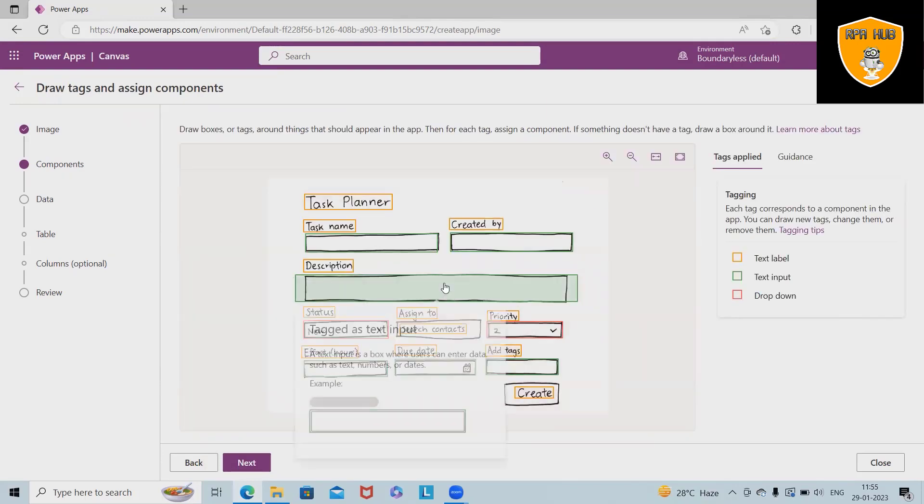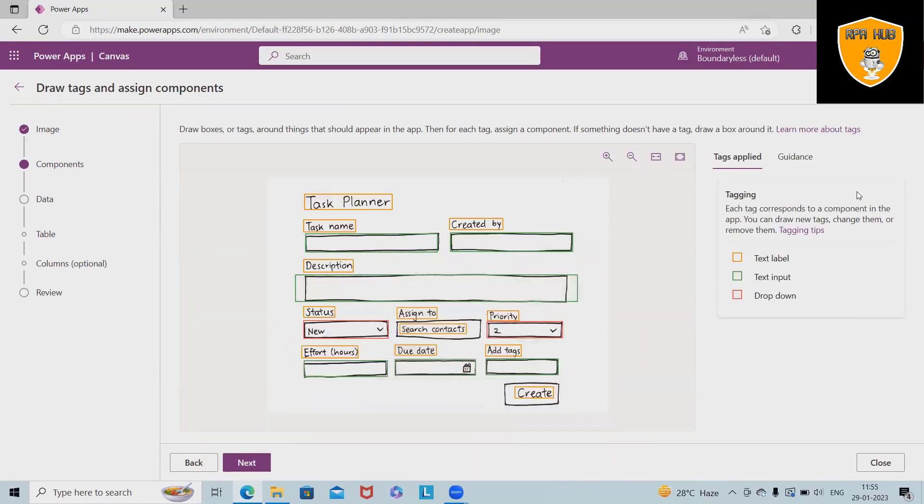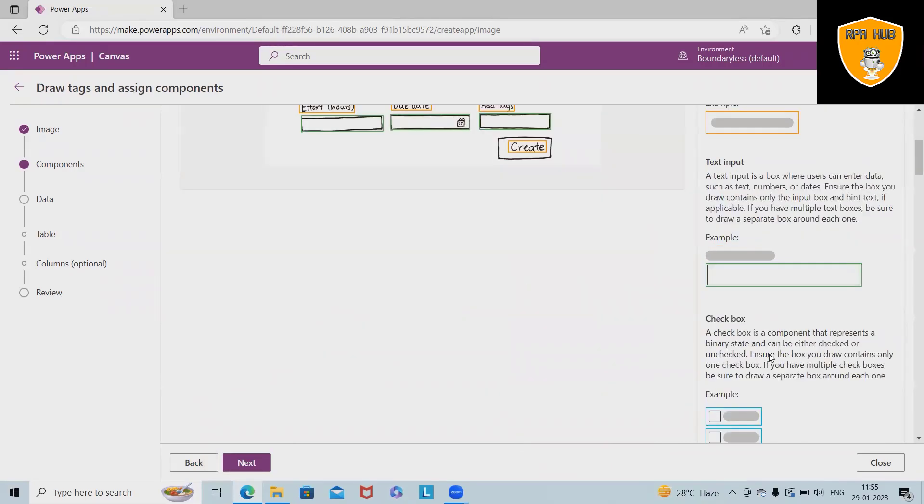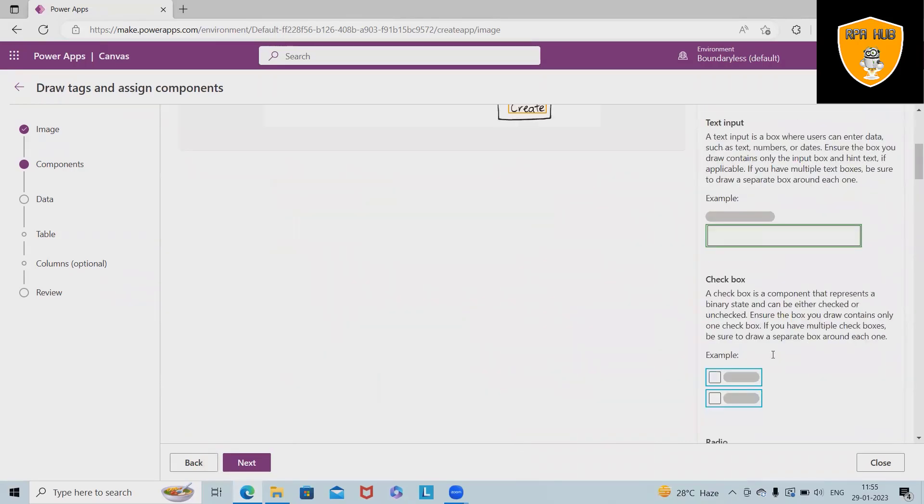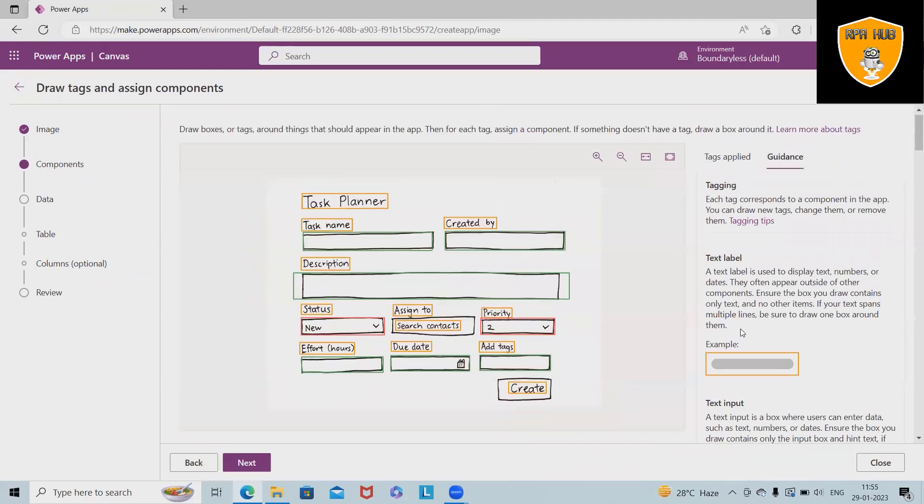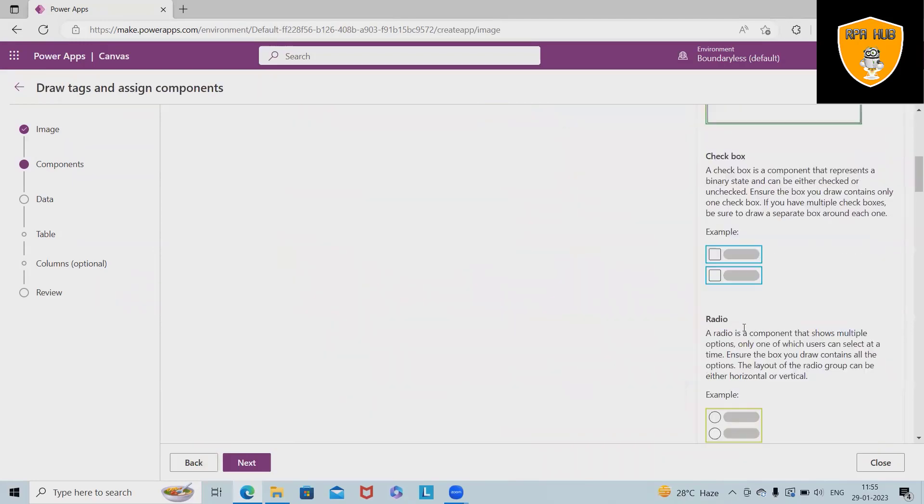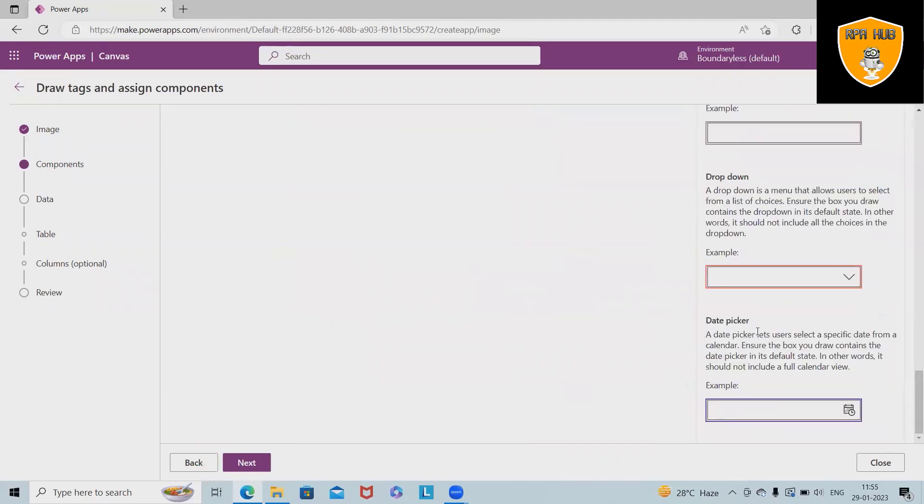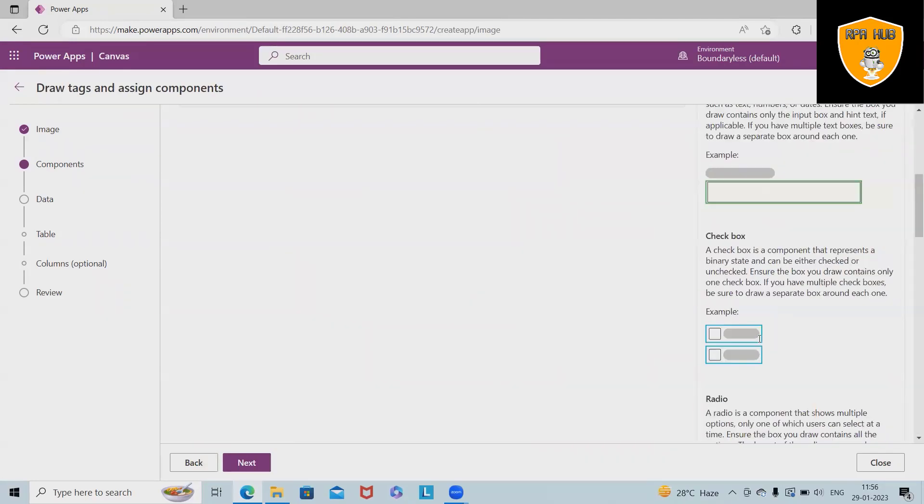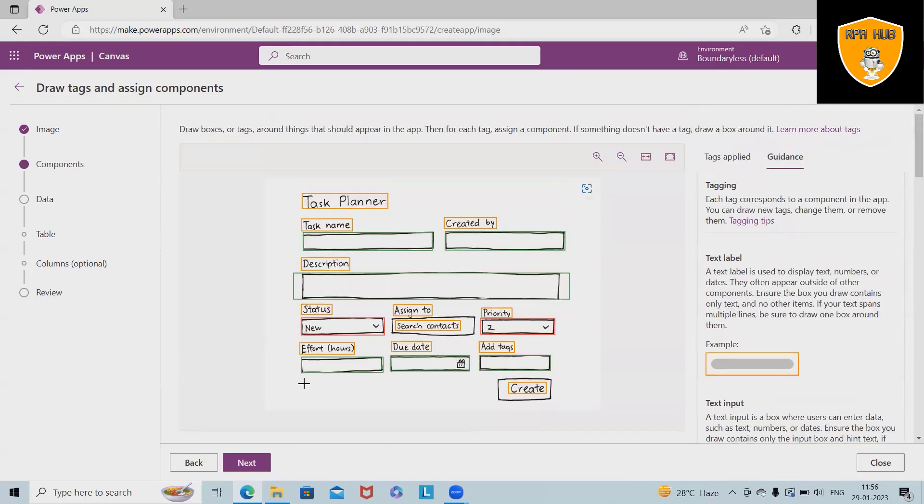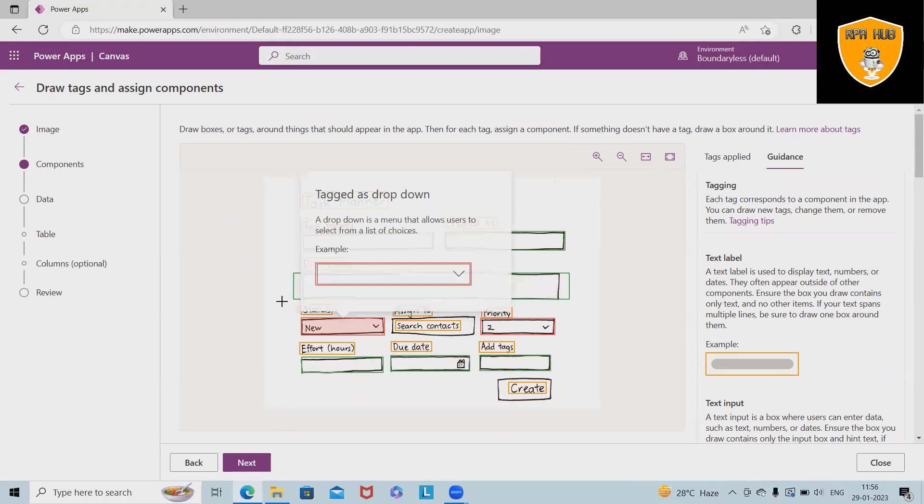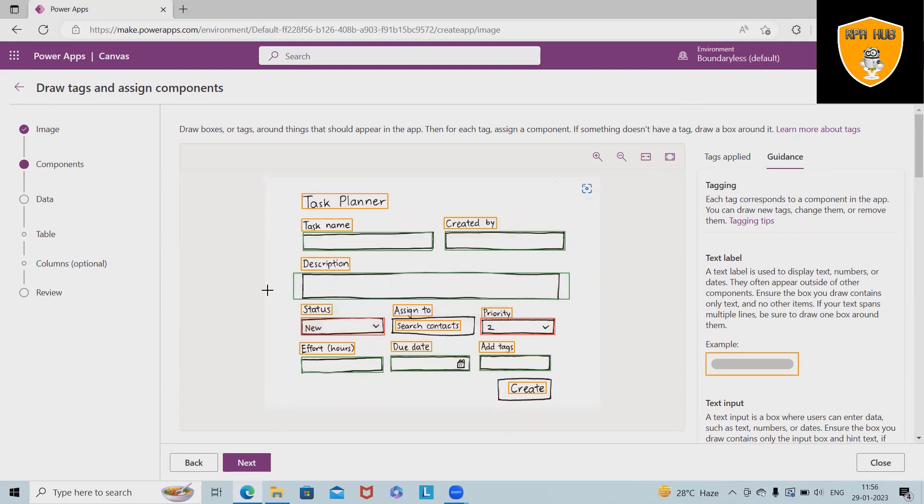So once I click on next, the components will be generated. Tags applied you can see. And even if you want, you can see the examples or guidance. Now here if you want to zoom in or zoom out, and even we can fit to width as well as fit to height.